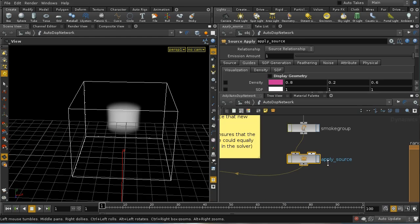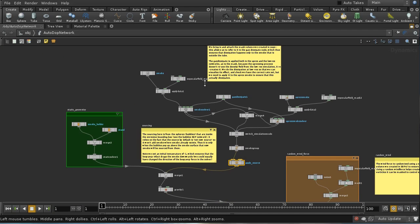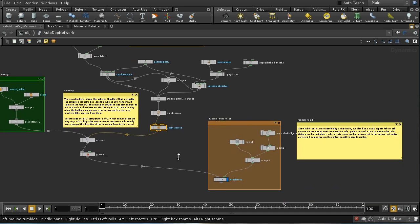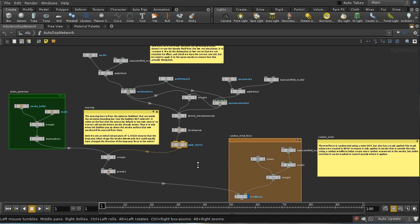Now let's look at the AutoDOP network itself — it's a pretty standard up-resed AutoDOP network. We've got our smoke simulation nodes for the low-res simulation, and nodes which up-res that simulation. There's some static geometry for the smoke to collide with — the smoke holder and the stand the test tube rests in. Down here we're adding some randomized wind force to create extra motion in the smoke. Let's start by looking at the sourcing in the supply source node.